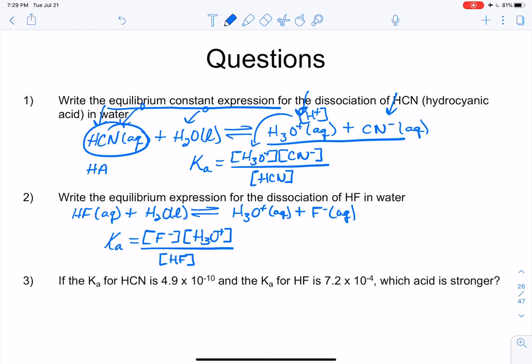The Ka for HCN is 4.9 × 10⁻¹⁰ and the Ka for HF is 7.2 × 10⁻⁴. Which acid is stronger? Even though 10 looks bigger than 4, these are negative exponents. The negative 10 means you move the decimal left 10 spots, while negative 4 means only 4 spots.